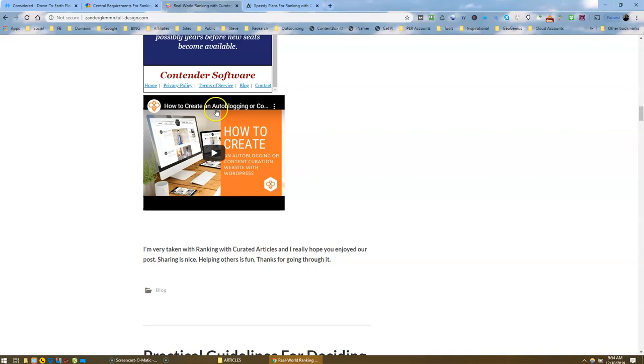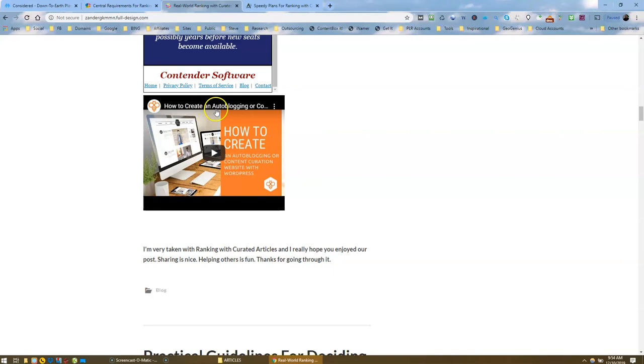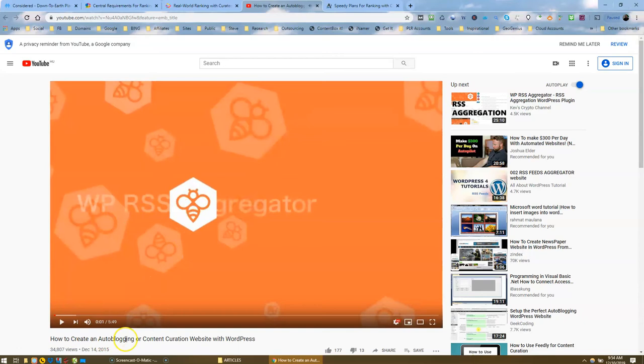And I've got a video, a related video. How to create an auto blogging or let's see what this says. Auto blogging or content curation website with WordPress. Now it's talking about WordPress, but it's still about curation.